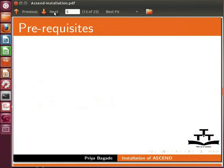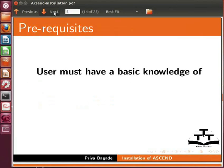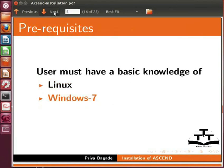To follow this tutorial, user must have a basic knowledge of Linux, Windows 7, and Firefox.